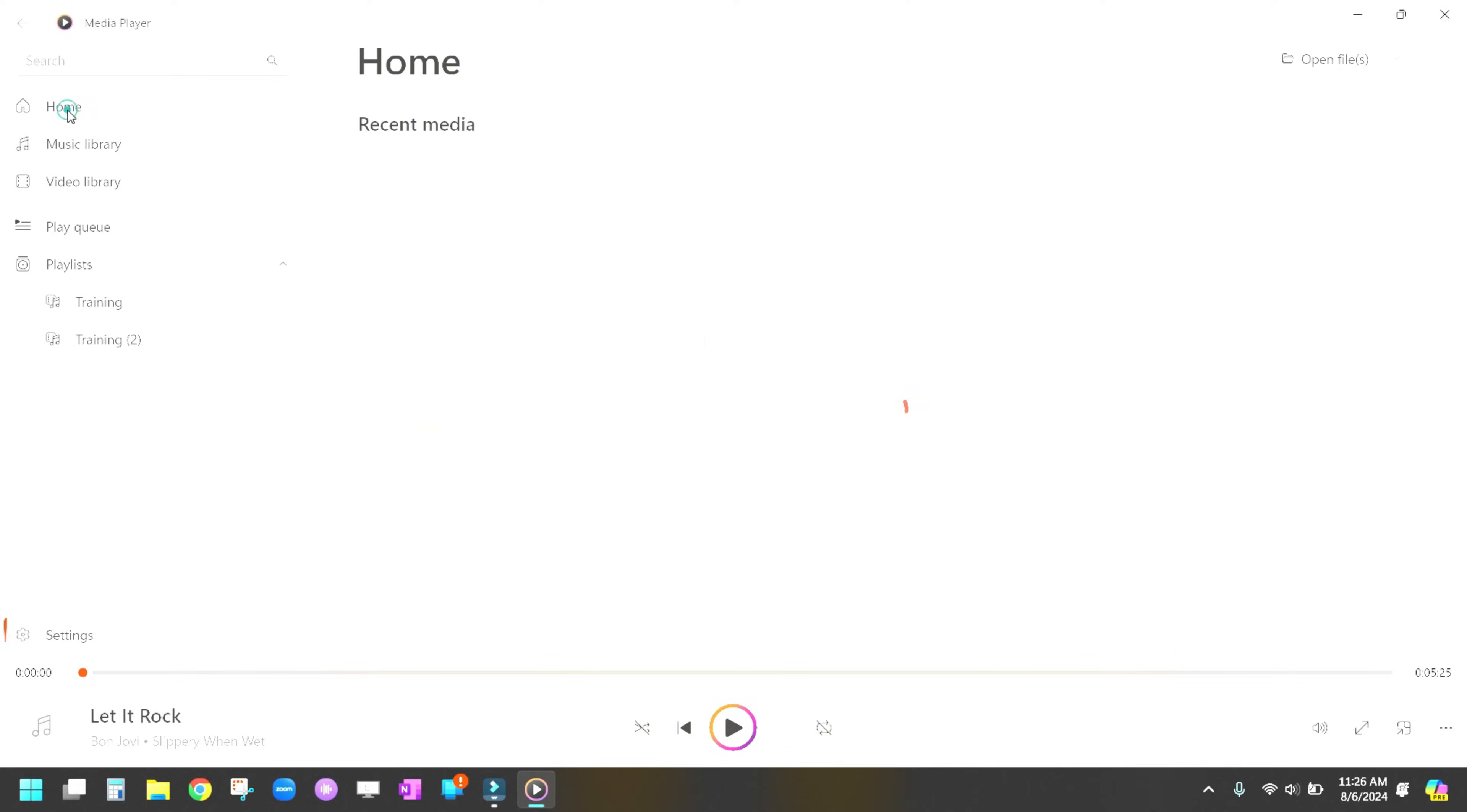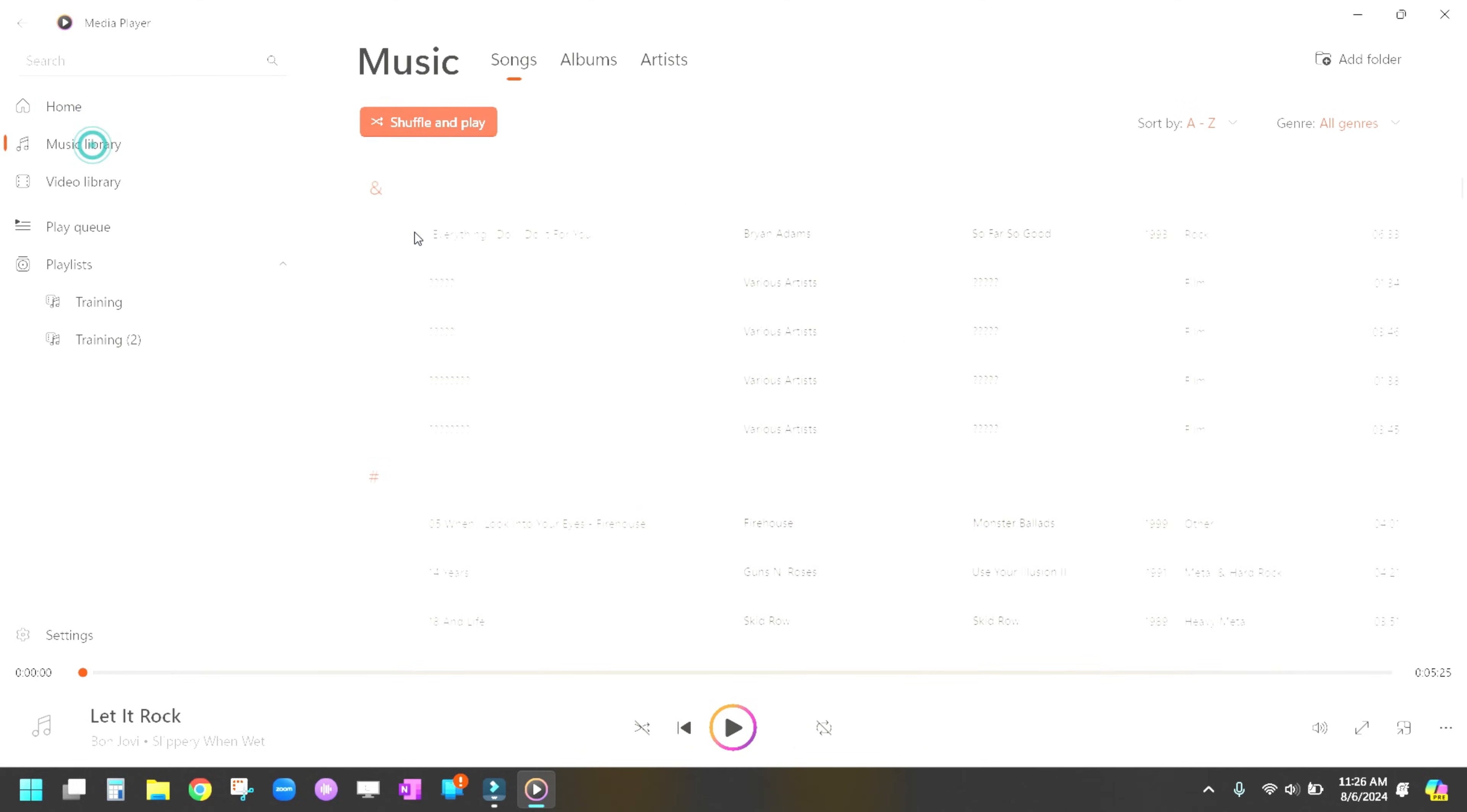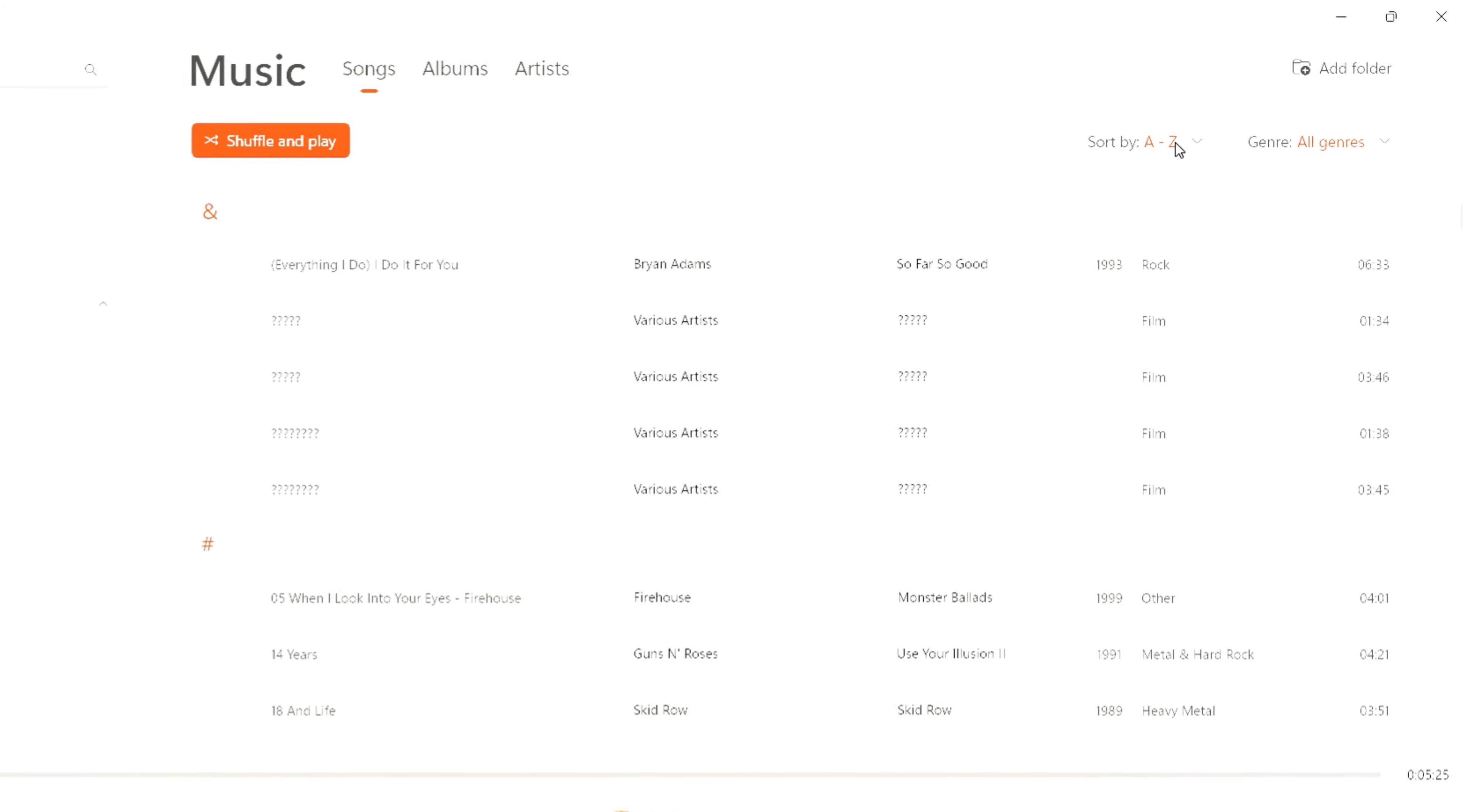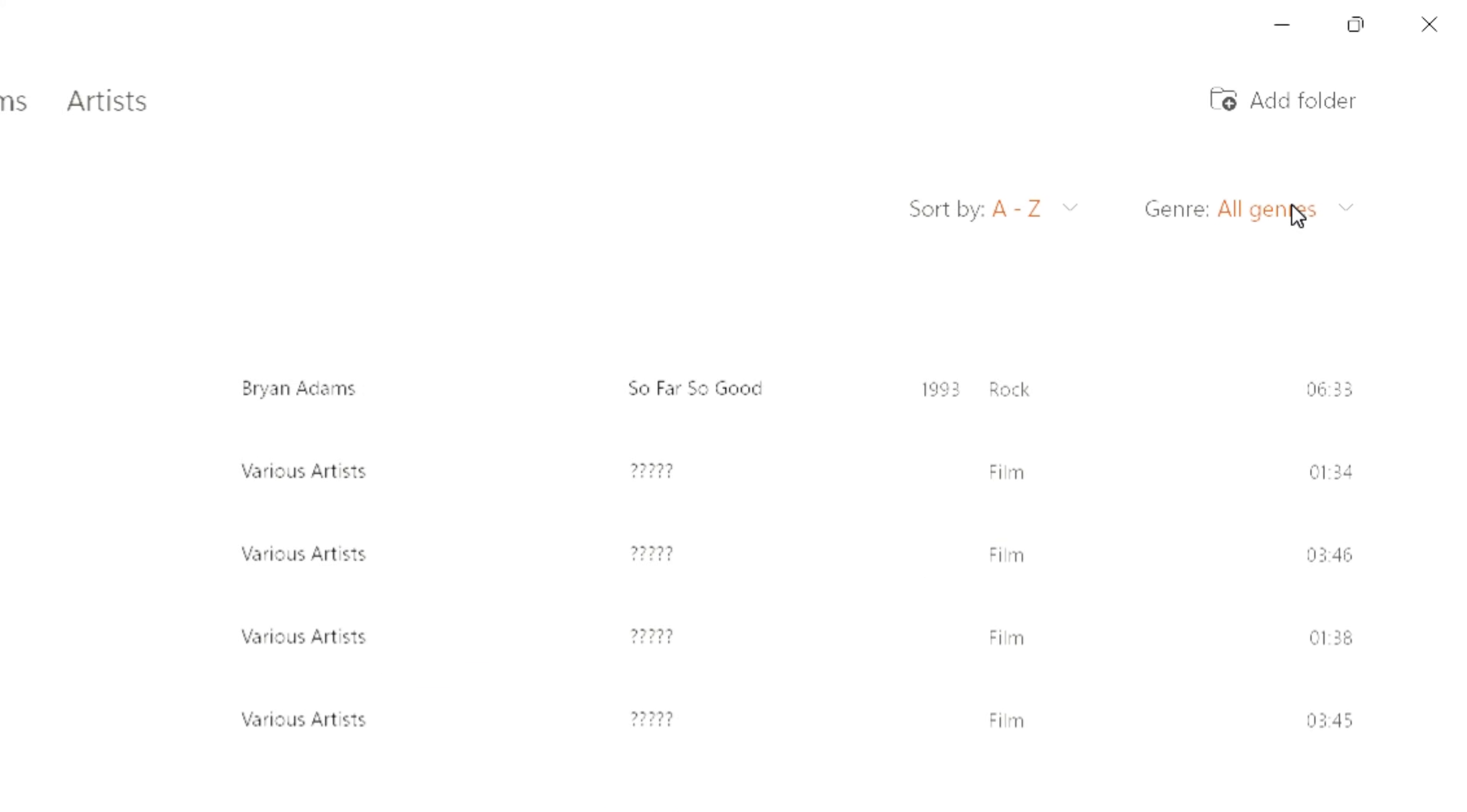We're going to go back to the home screen here and then click over here on the Music Library. So the Music Library will have all of your music in it. It automatically organizes it by songs and sorts them A to Z and all genres.